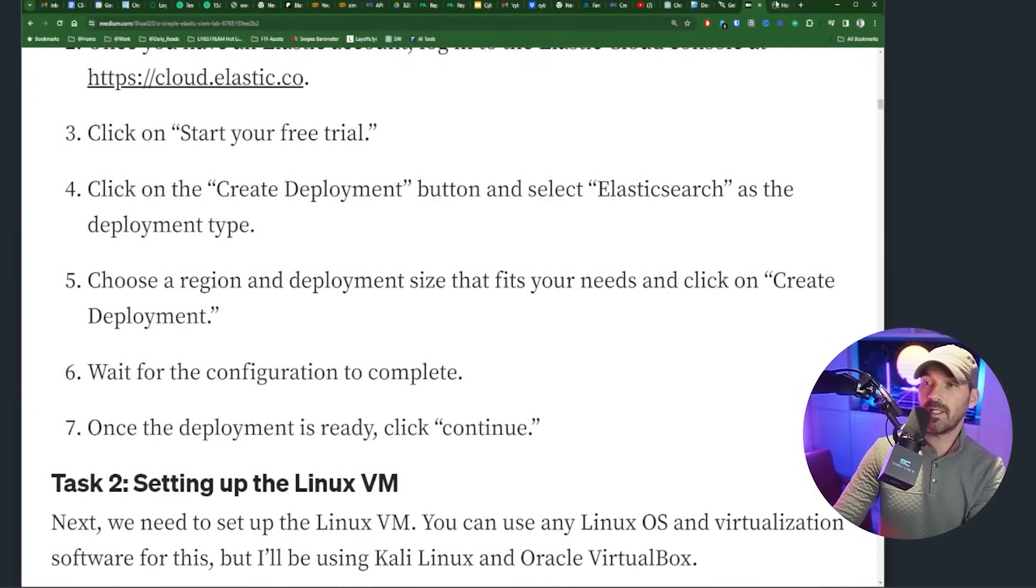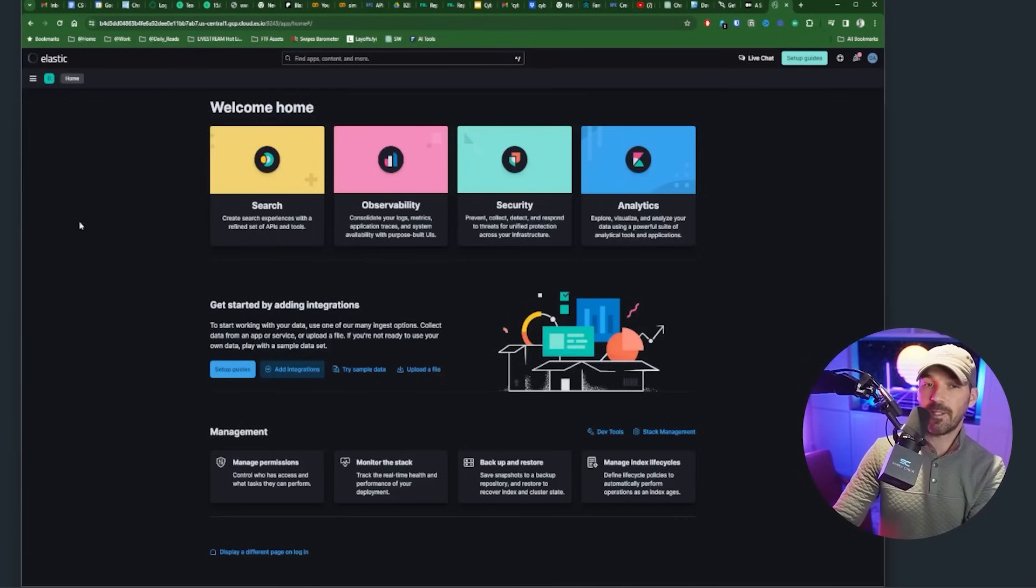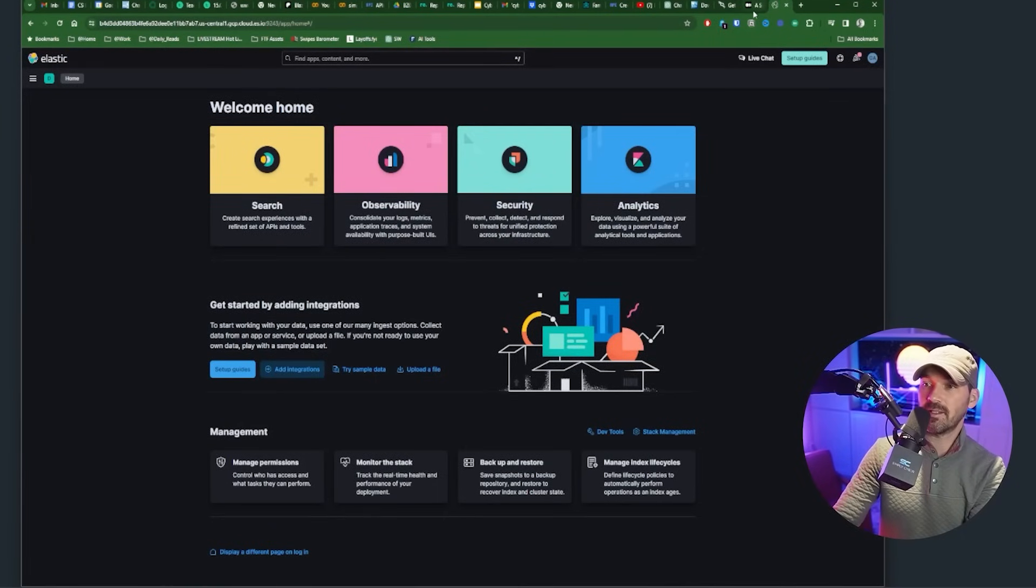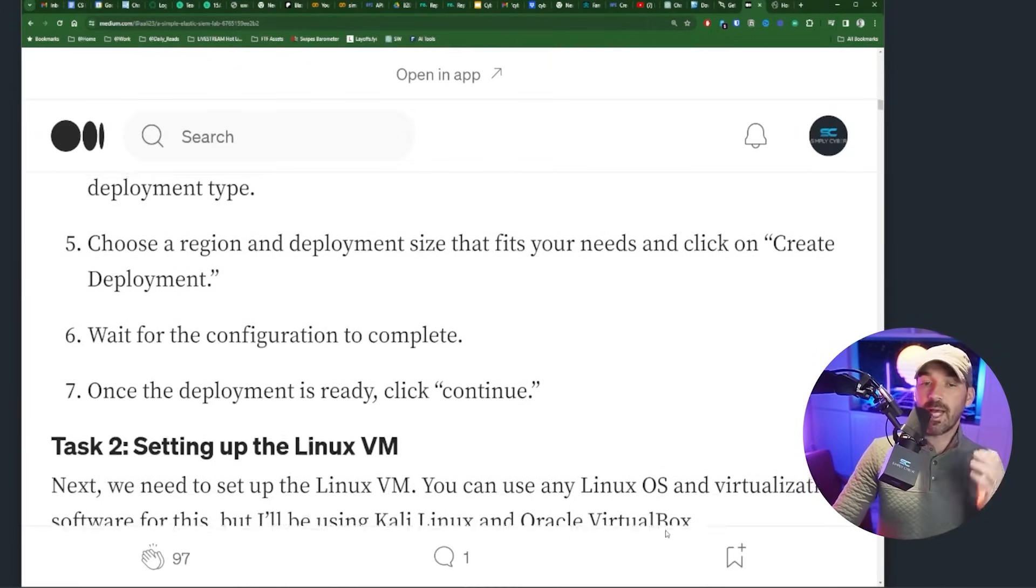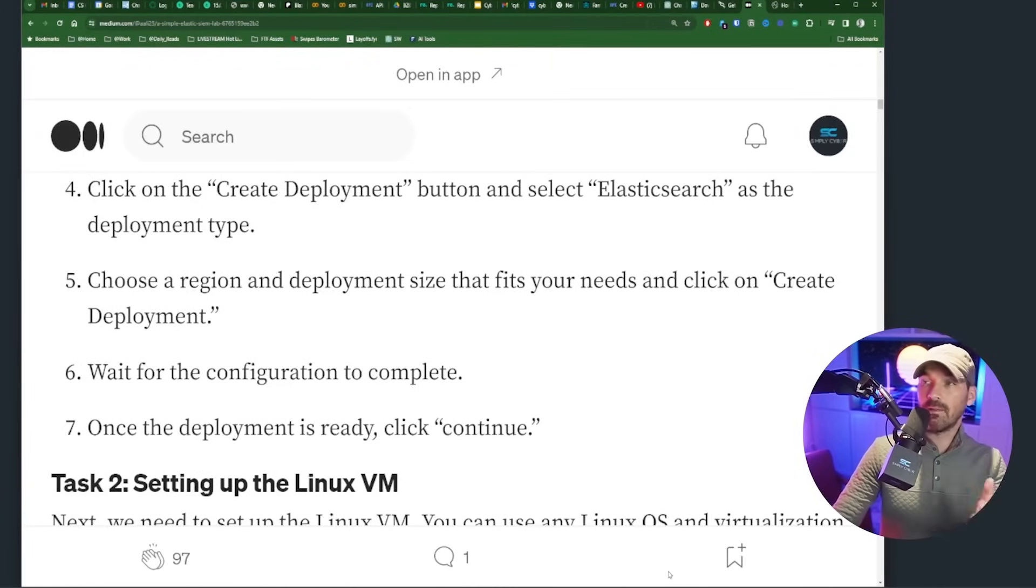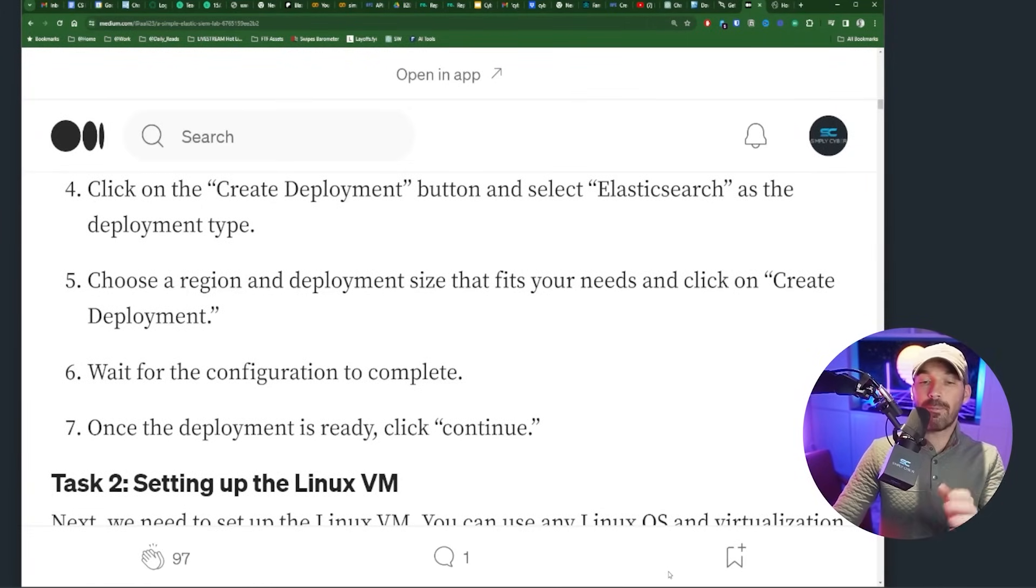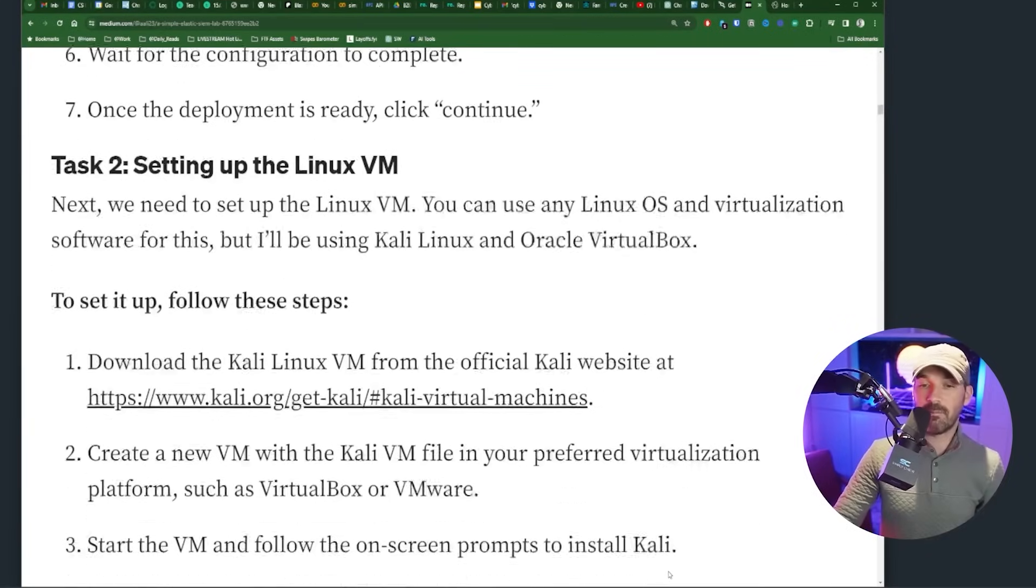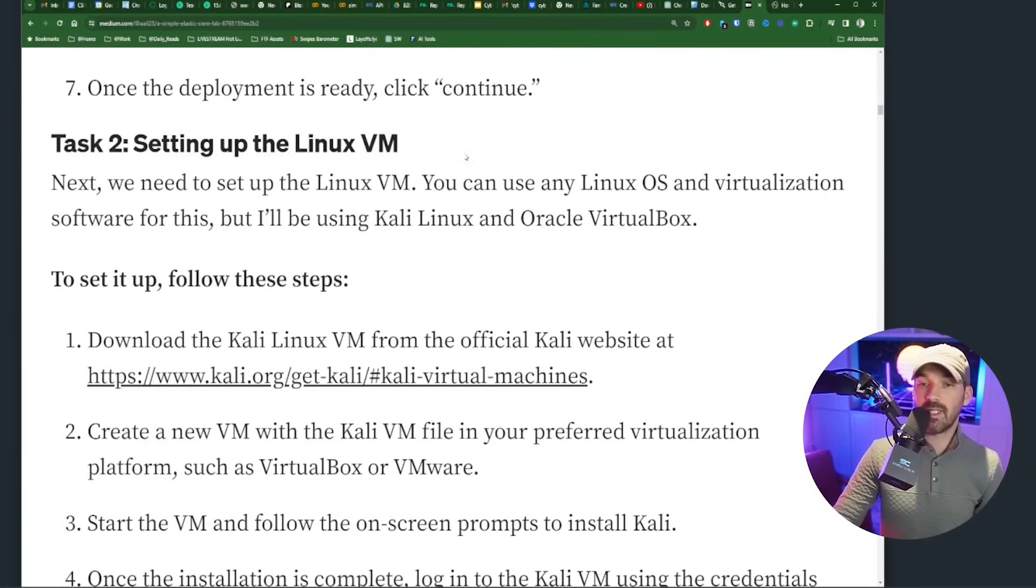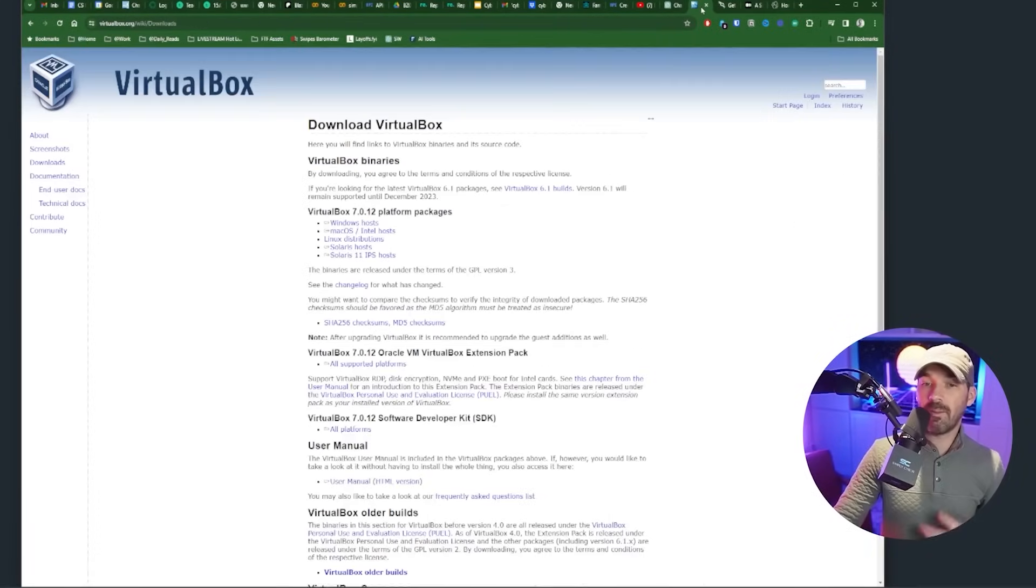It's pretty straightforward. I'm in here right now, create deployment, and you should get this kind of look and feel. Okay, so now we have the Elastic Cloud instance up and we're ready to start to configure it. But first, we've got to set up our Linux VM.